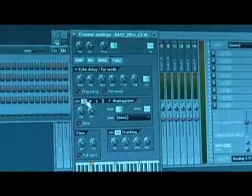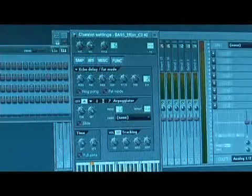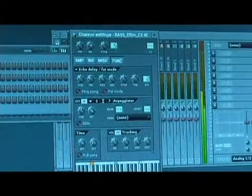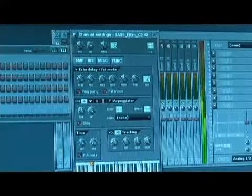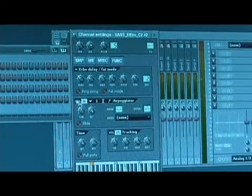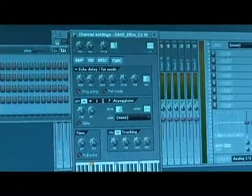Now if you don't set a range it will basically just play the note over and over again. If you set the range it will play on octaves.